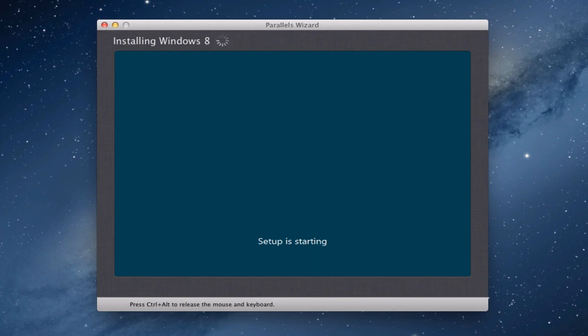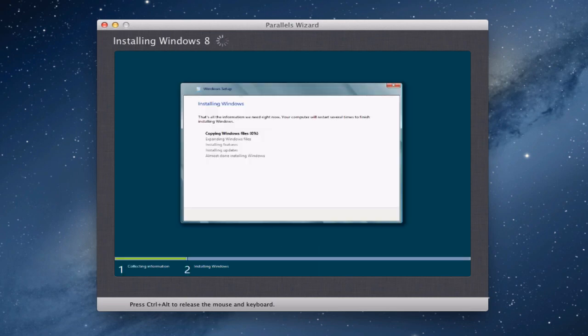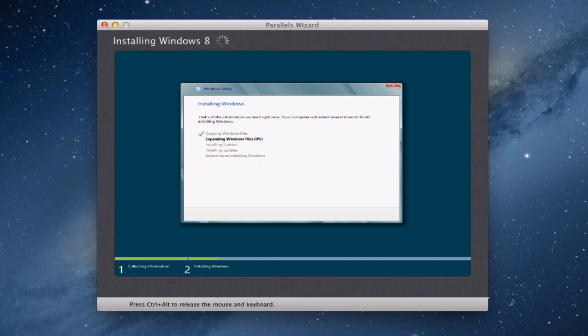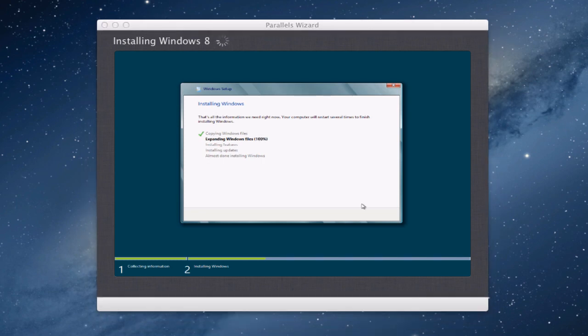So we're on the starting up process and it does look quite similar to the Windows 7 installation. So we're going to copy the files, expand the Windows files, installing features and all that good stuff. So what I'm probably going to do is pause and cut through different scenes so you don't have to sit here waiting for it to get to 100%. So I'll be back in a second.